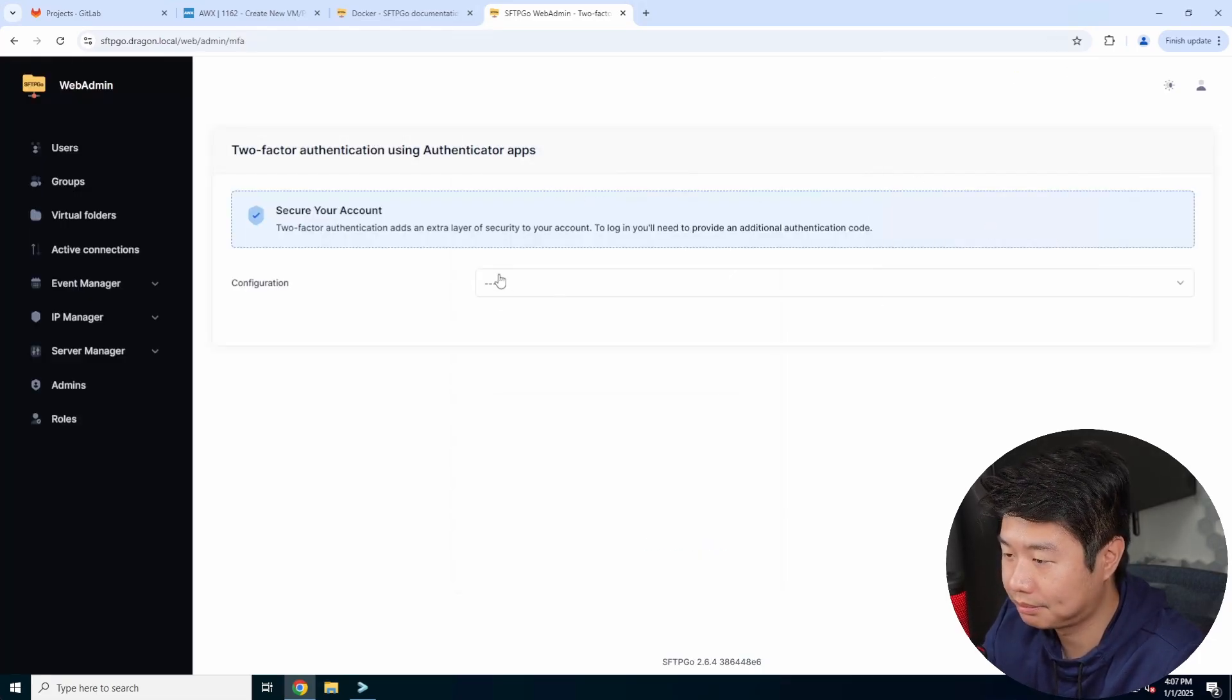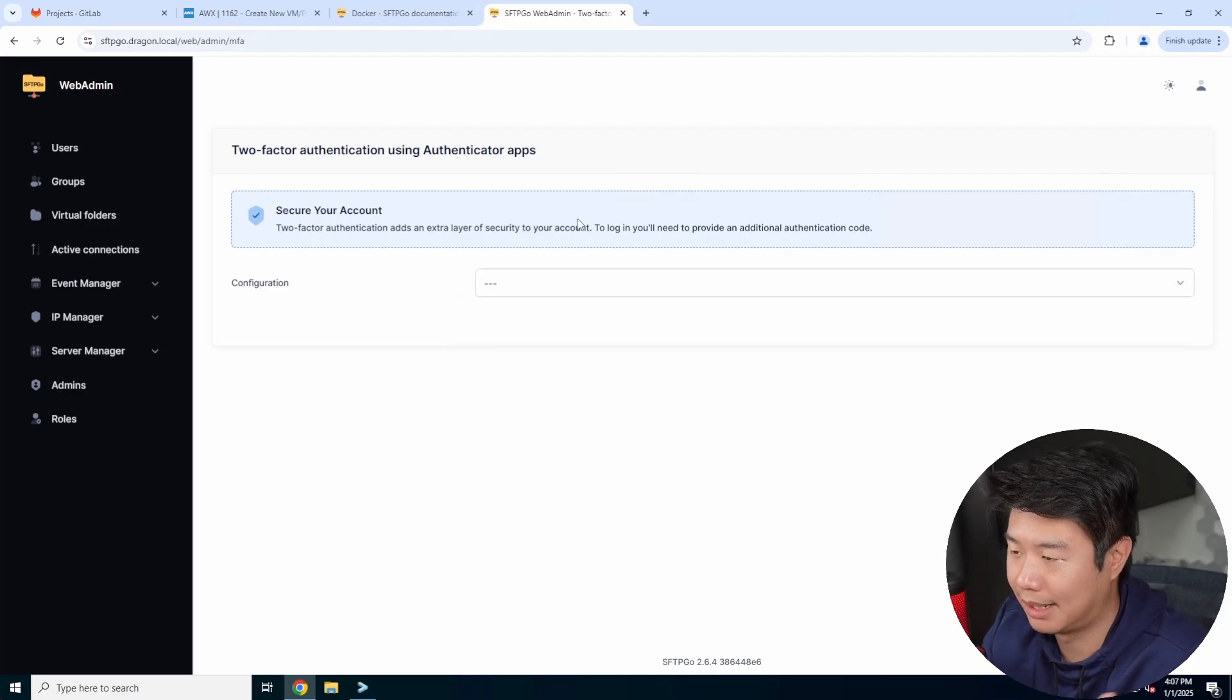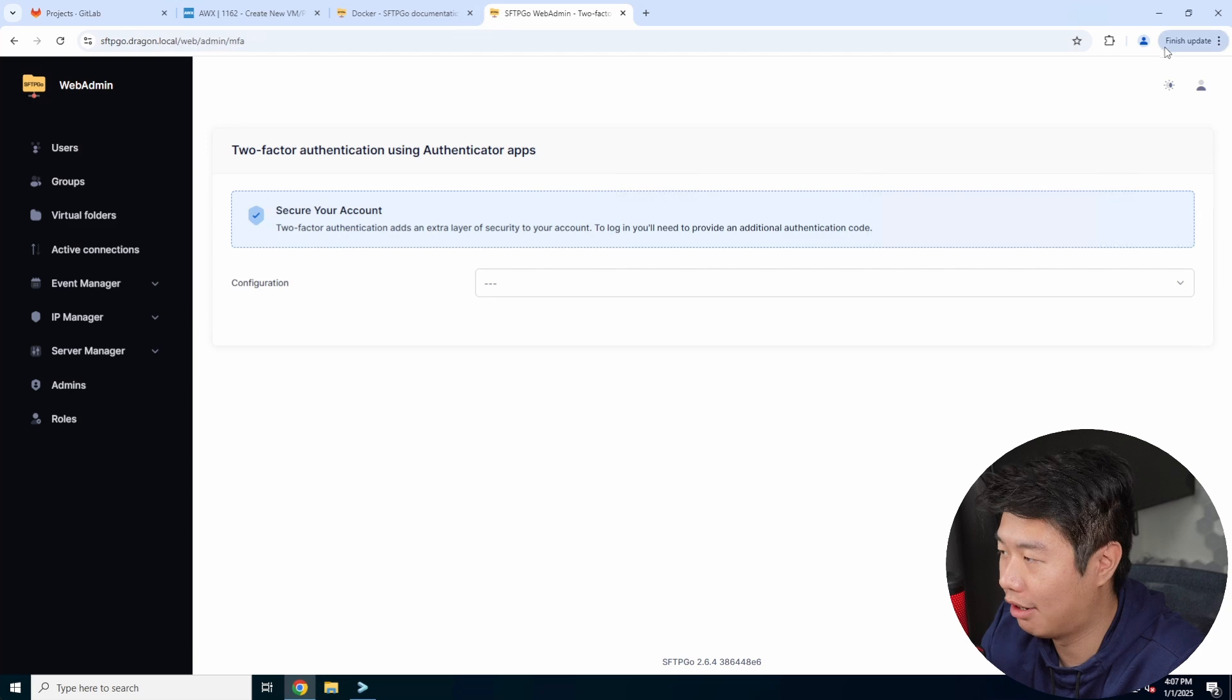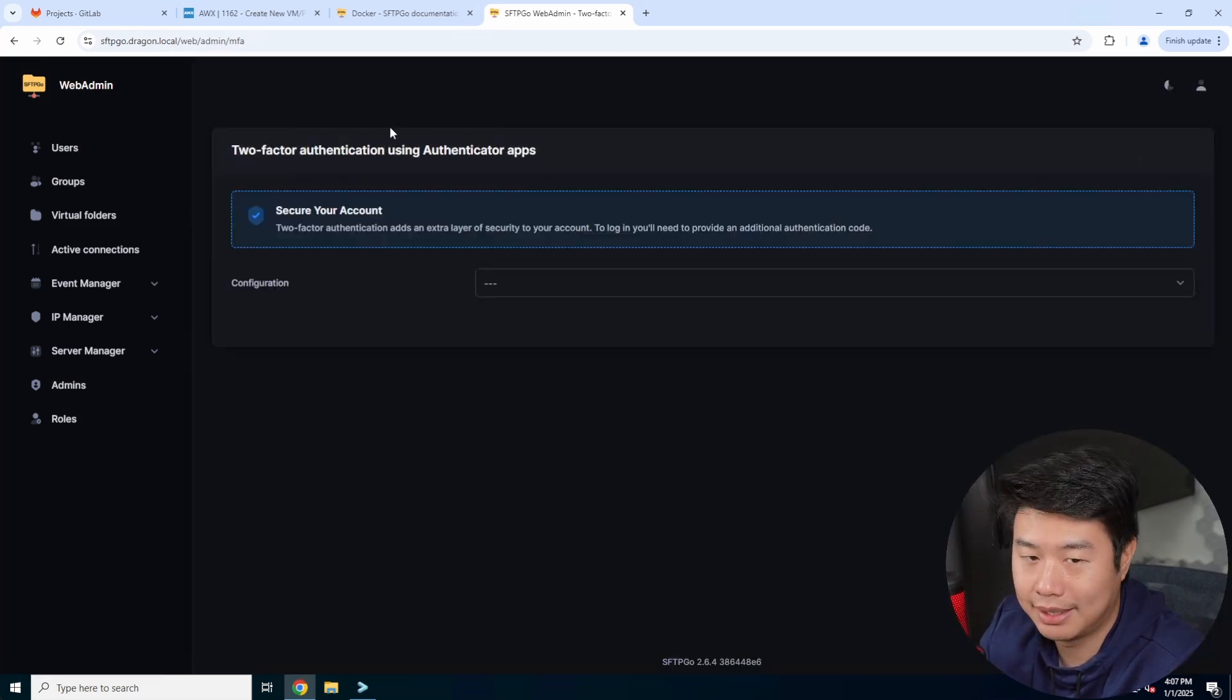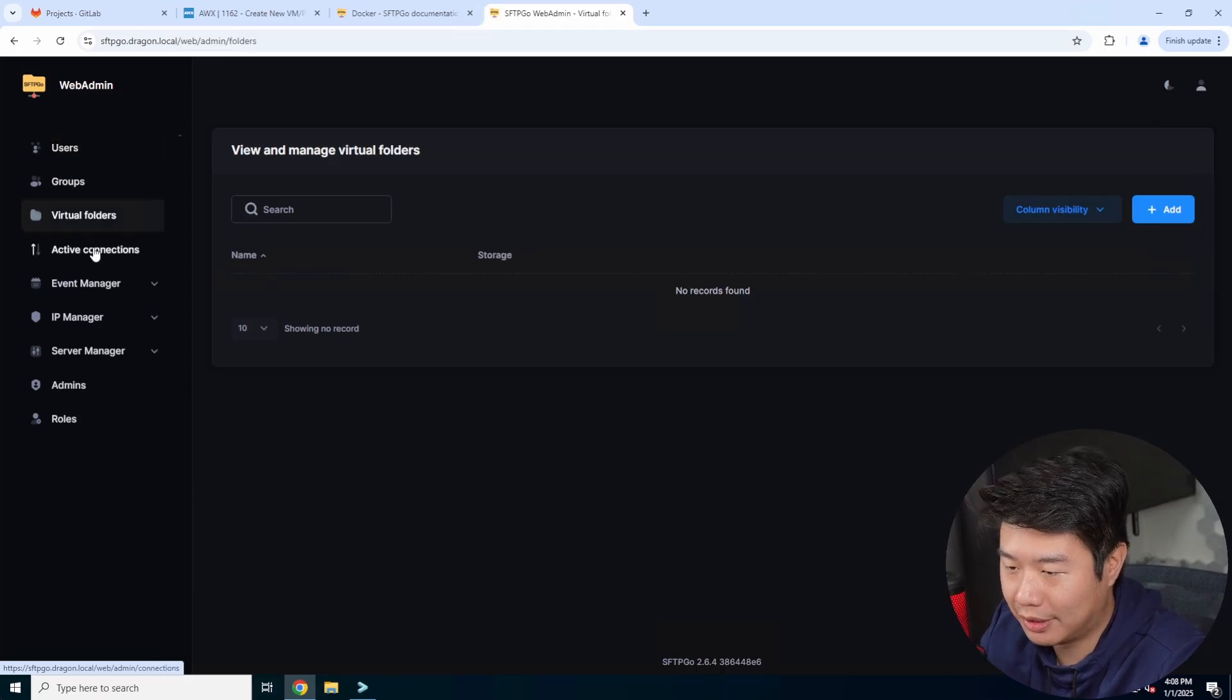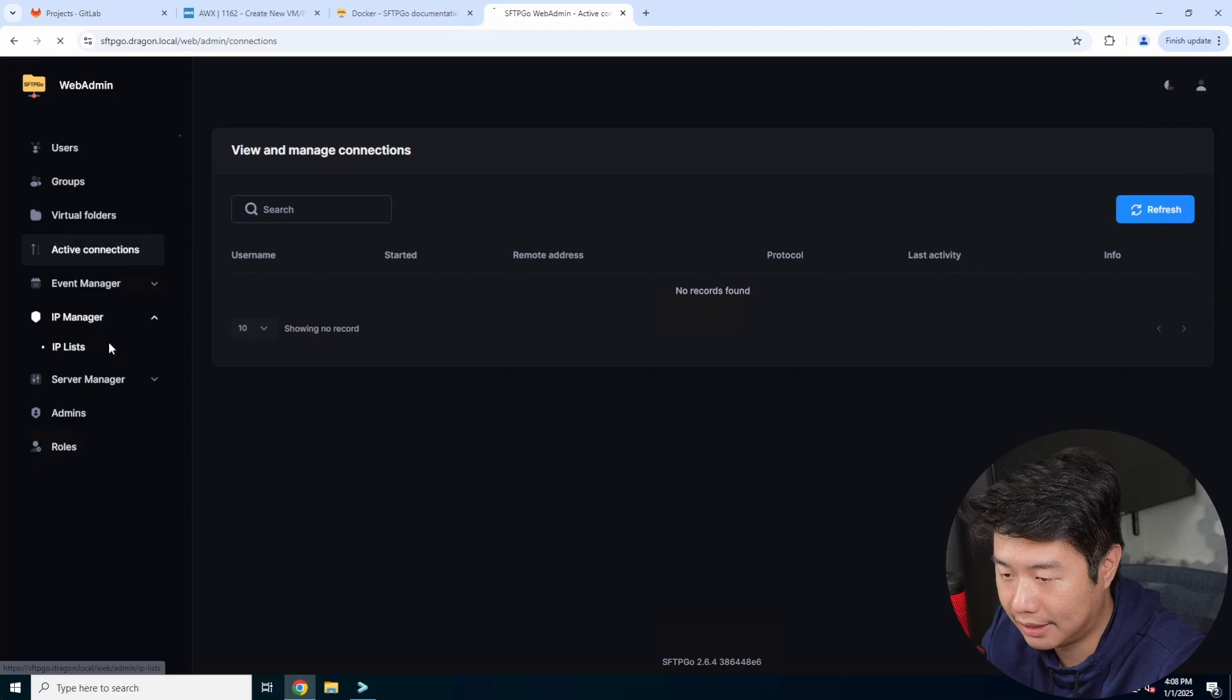You can set up two factor if you want. In this case, I won't do it for this video, but you can see how we got all these informations. Let's do a doc theme here real quick. So we got users and groups, virtual folders, active connections, event managers, some IP stuff.